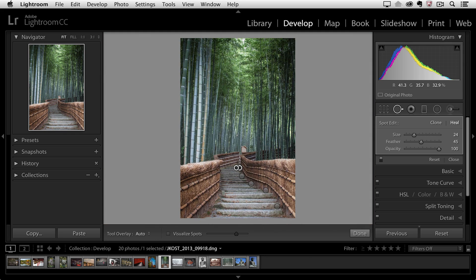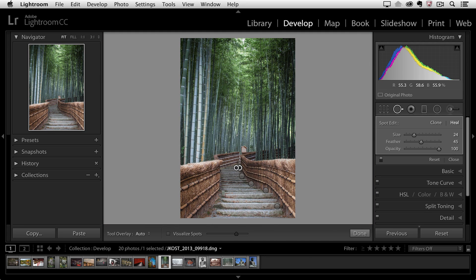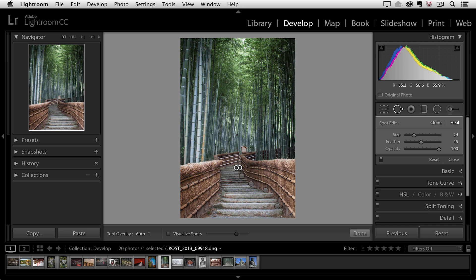All right, let's zoom back out. I have a number of shortcuts that I just want to mention that'll make using this tool much easier. First of all, if you use the backslash key, Lightroom will automatically select a new source for either the existing circle spot or that brush spot that I created.